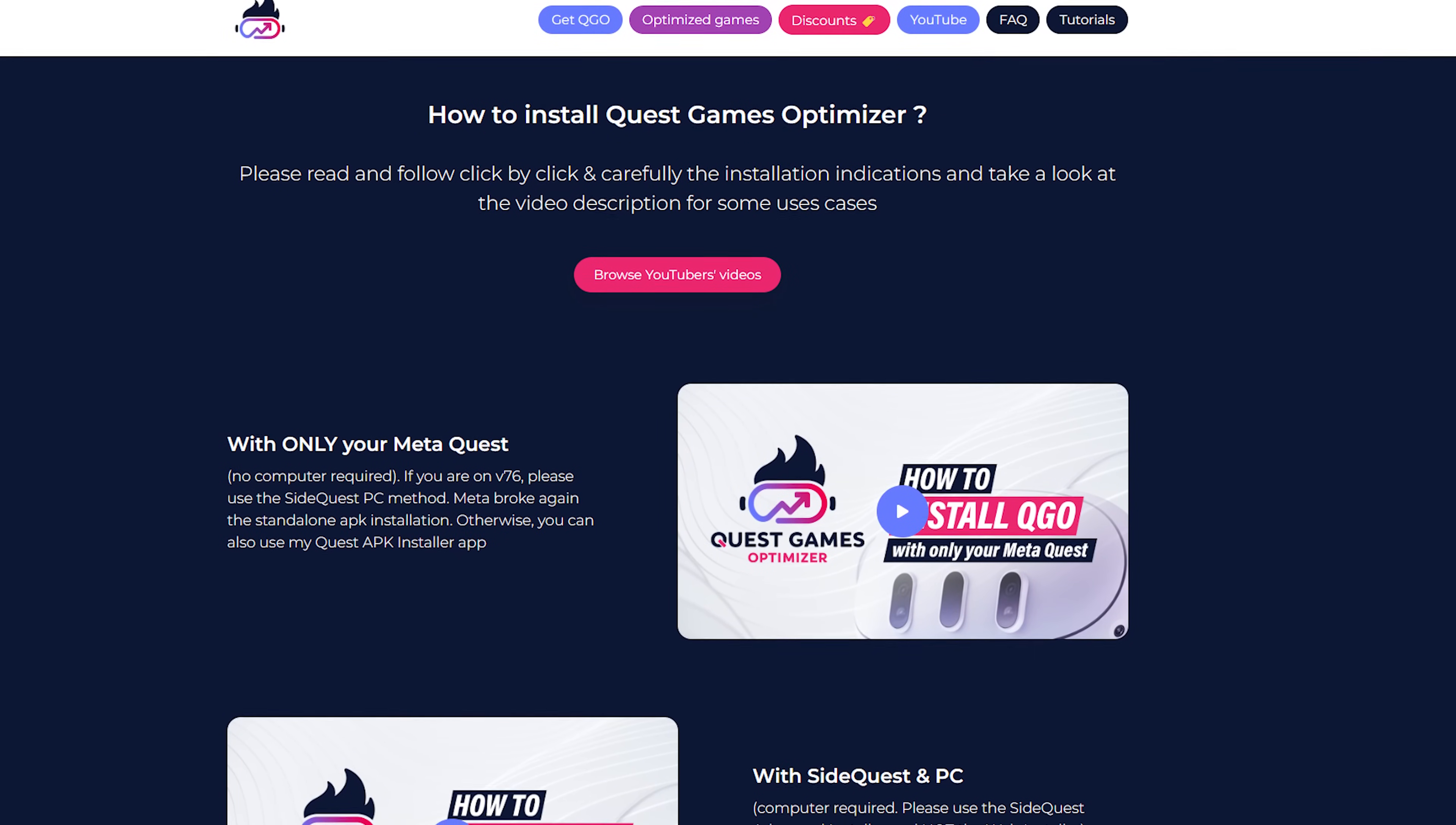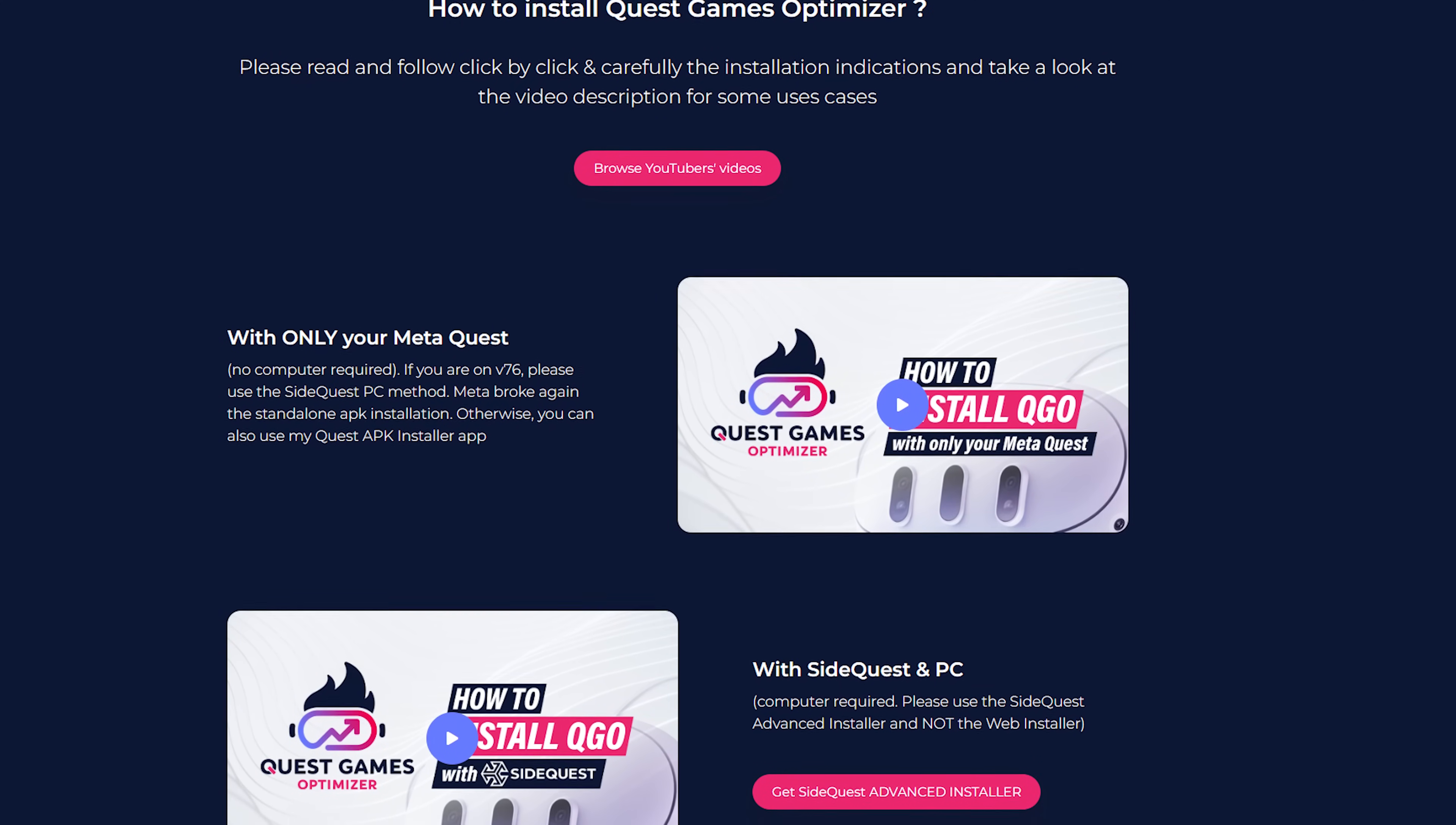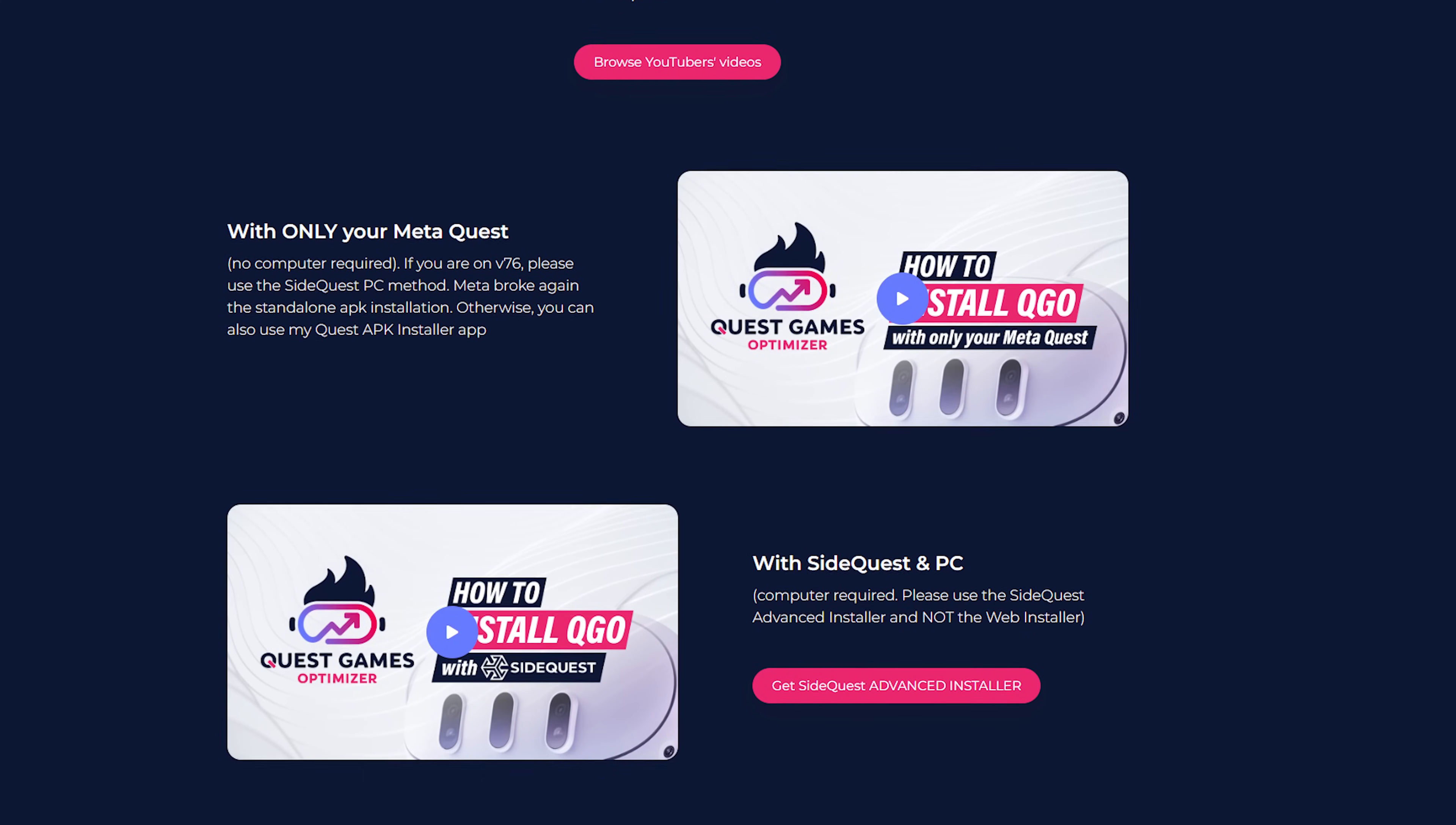All right, so now that you've seen how the options all work and how it functions in the headset, how do you get this thing set up? Well, at the moment there are actually two different methods to do it and it depends on what version of the Quest 3 software you have.